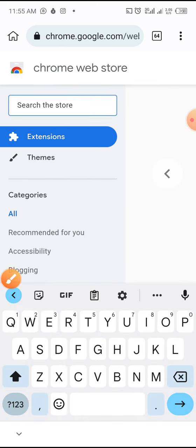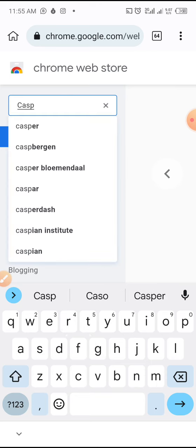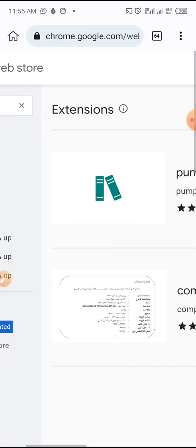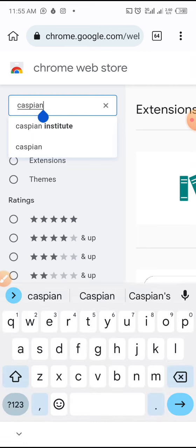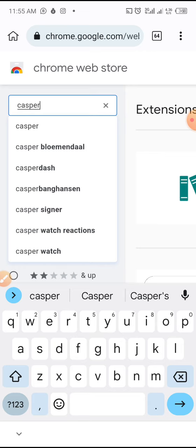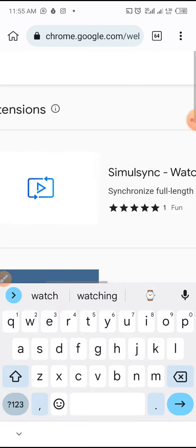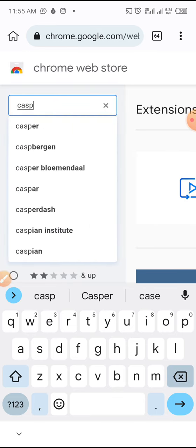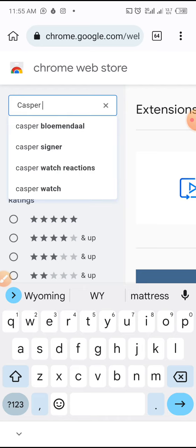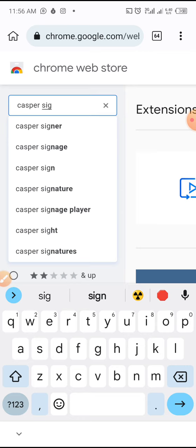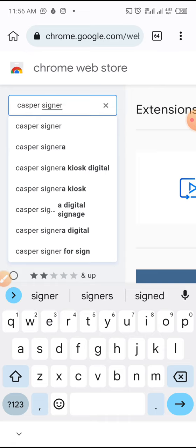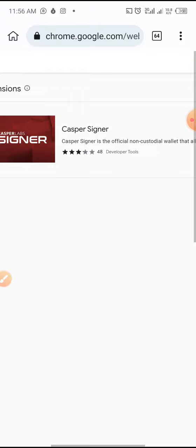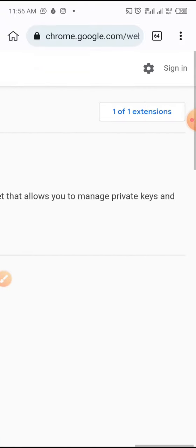Let me search for Casper — I think I don't have Casper on this phone. Let me try "Casper Signer." Casper Signer is for people that are into Casper tokens. There it is — Casper Signer. It's a one-of-one extension, so I'm going to tap here to add it.